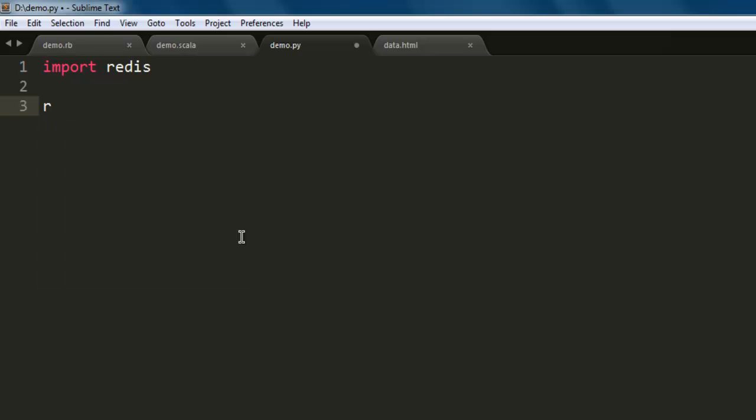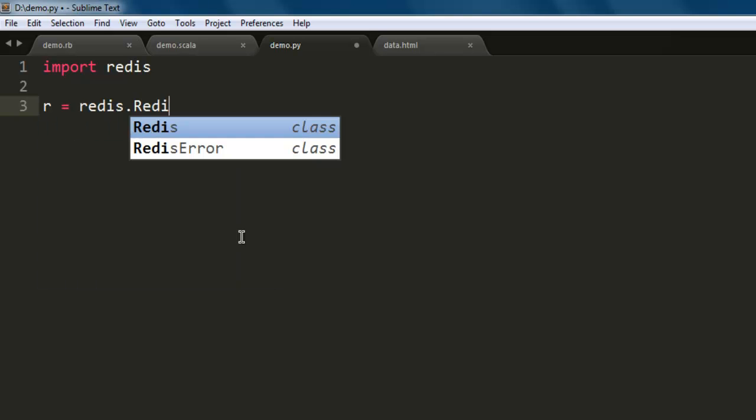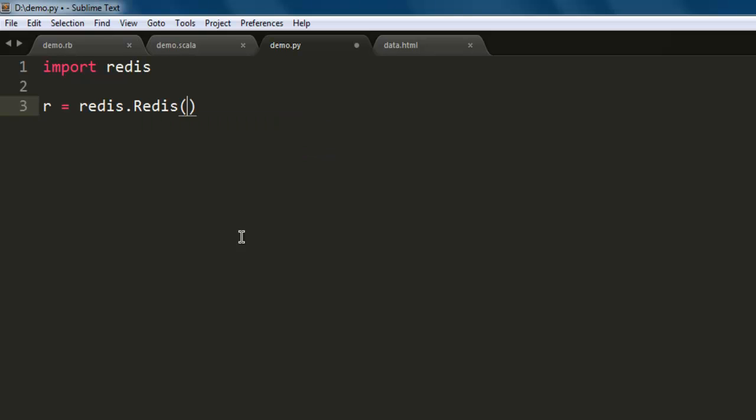After that, use redis.Redis and then you can point to localhost. This will allow your Python program to search for the port which is meant for Redis.